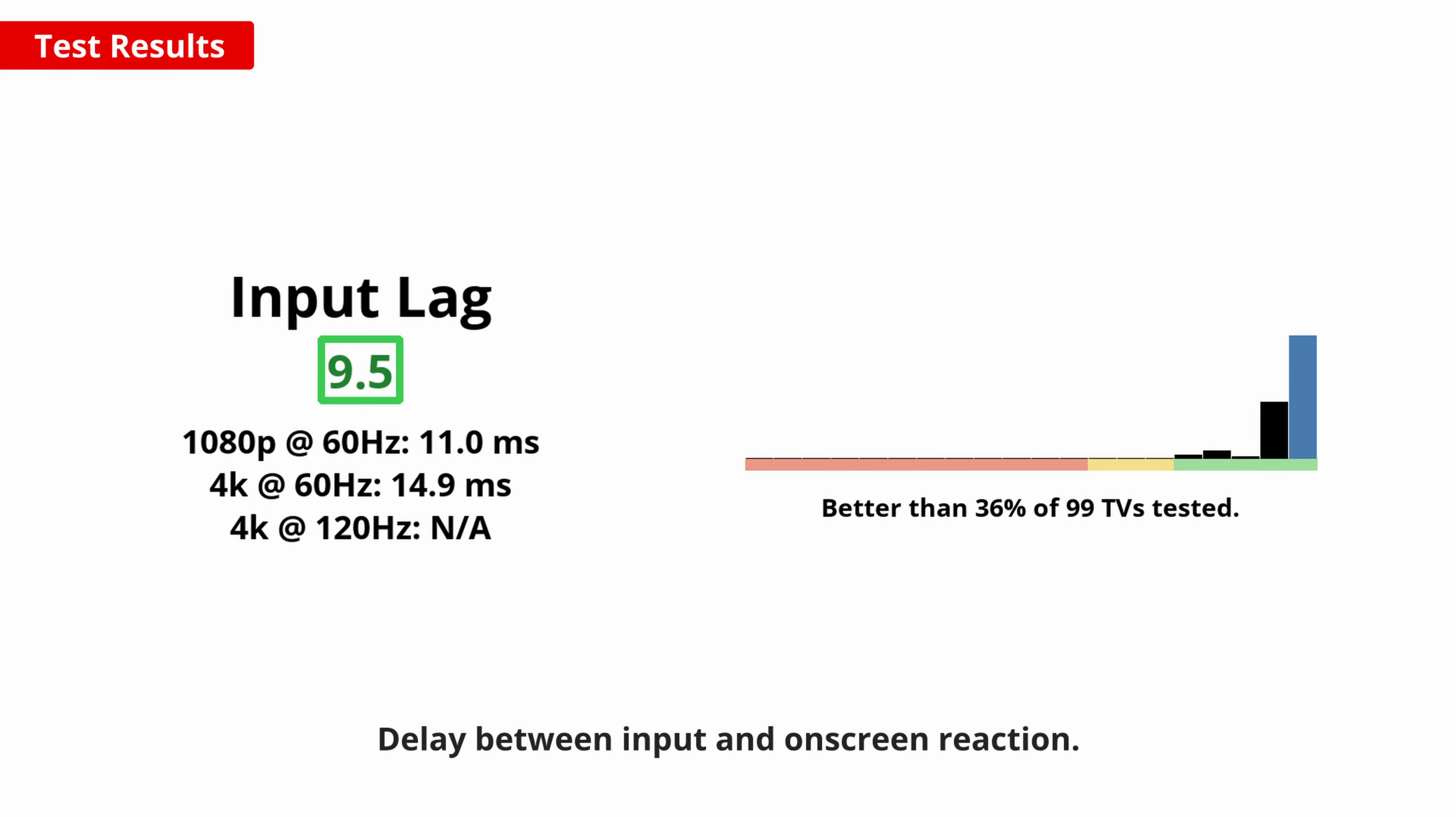A low input lag is also important for a responsive feel when playing video games, and thankfully, this TV is great in this regard. Like the vast majority of modern TVs, there isn't anything to worry about with regards to the input lag.